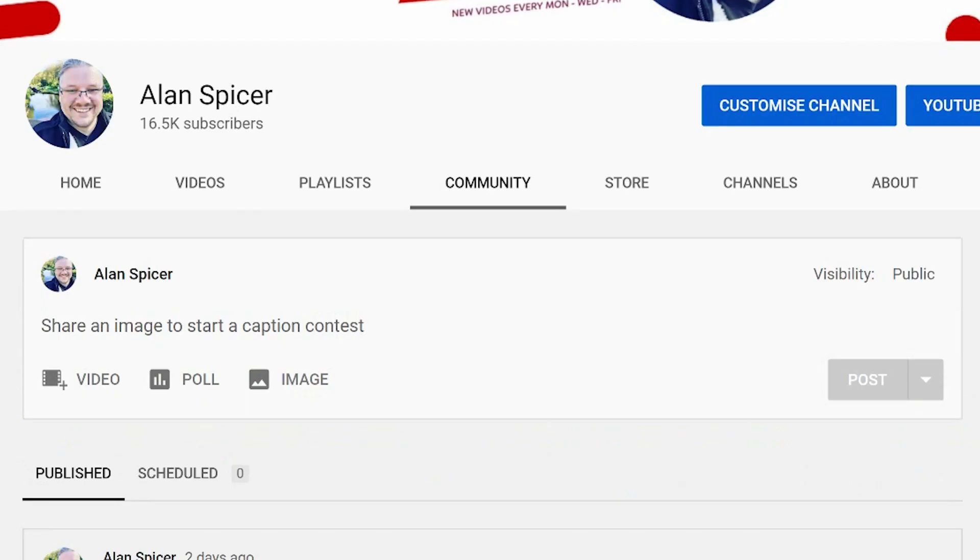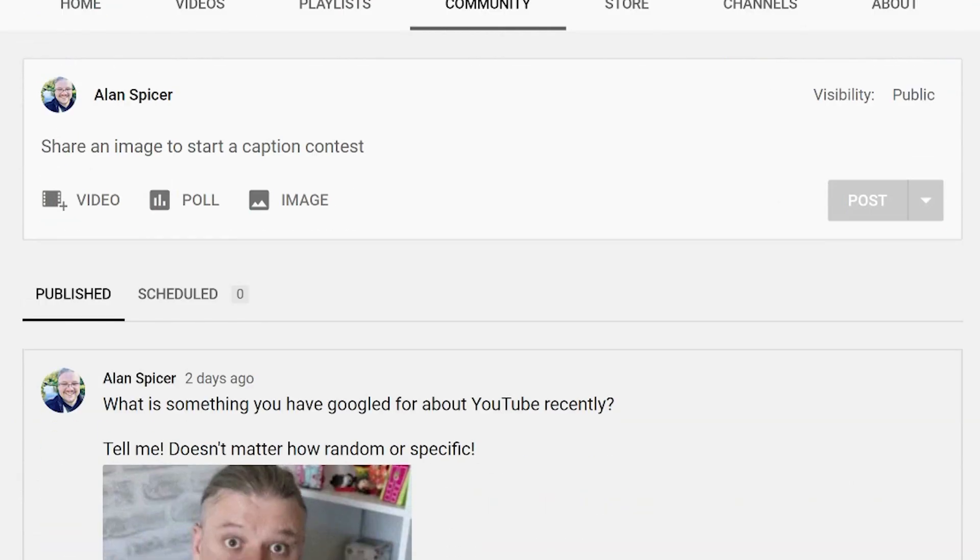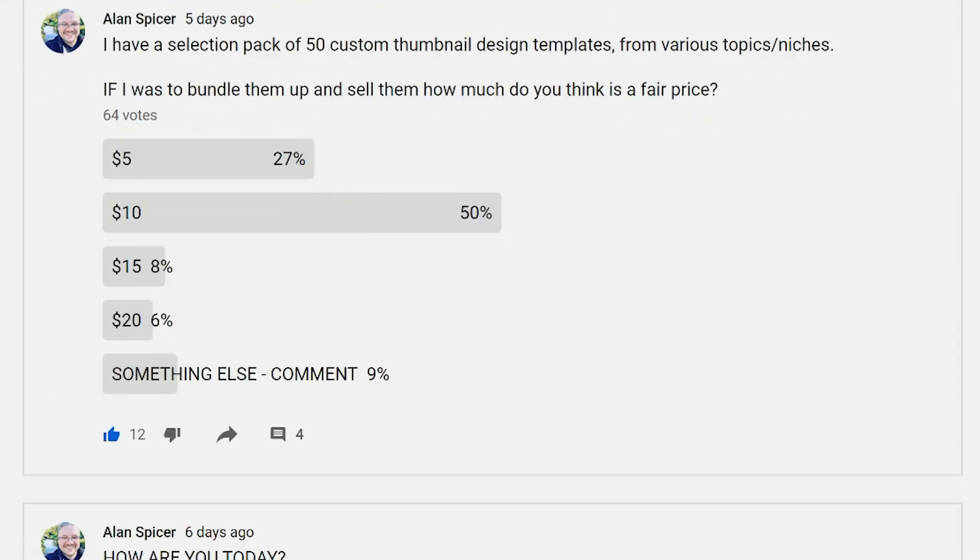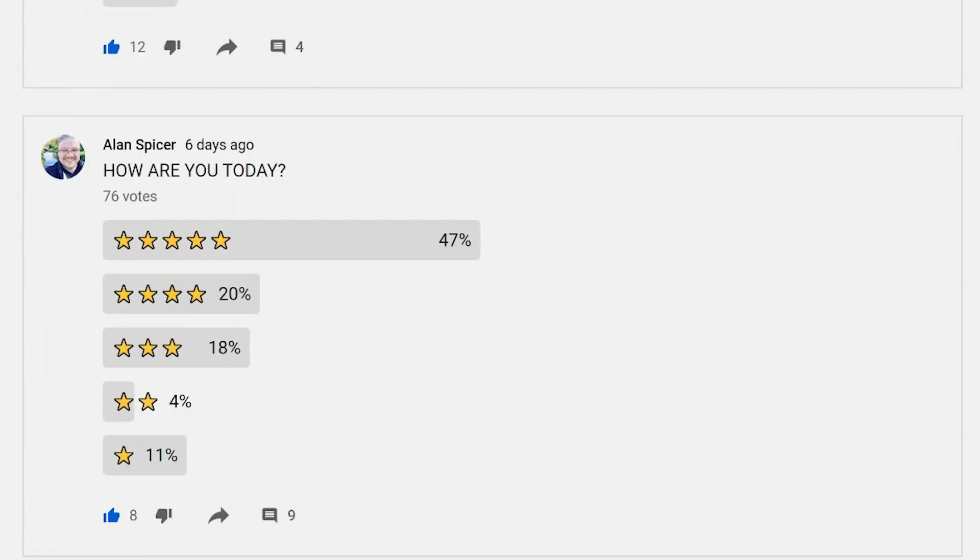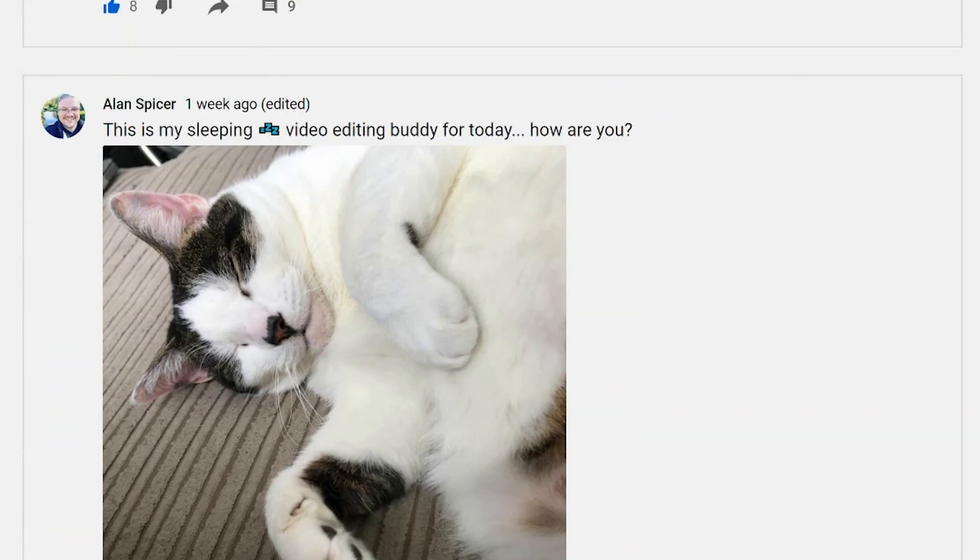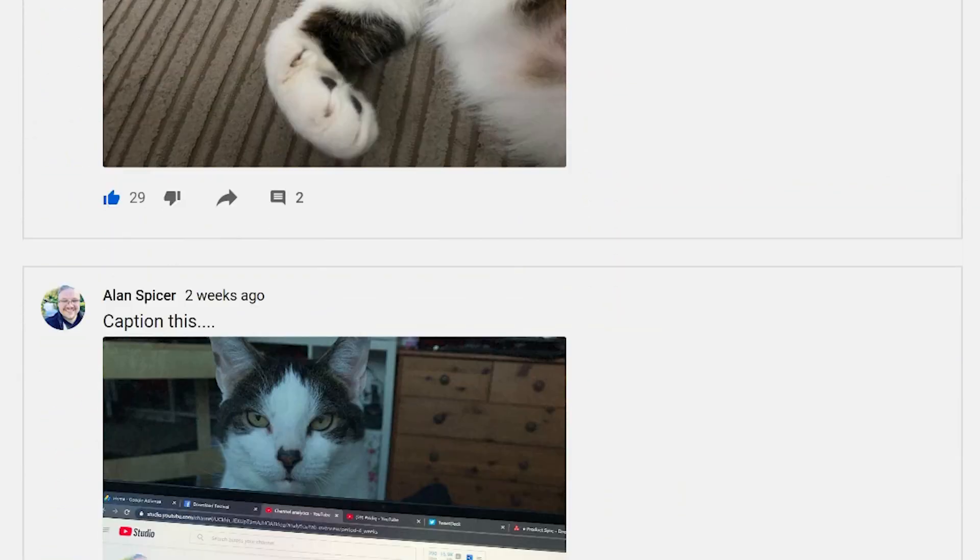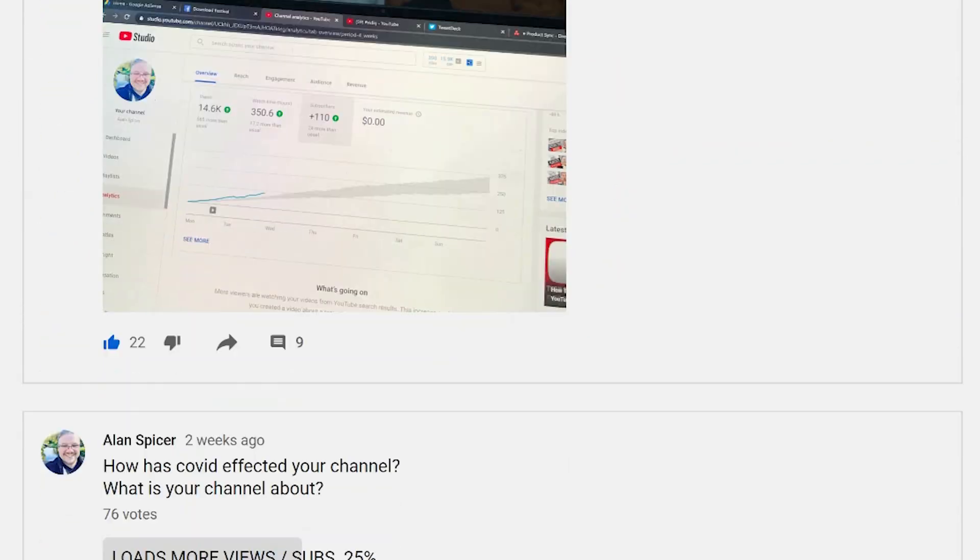You should be using this on a regular basis. I post every couple of days. I post polls, I post pictures, I engage my community, sharing my pets and stuff like that.